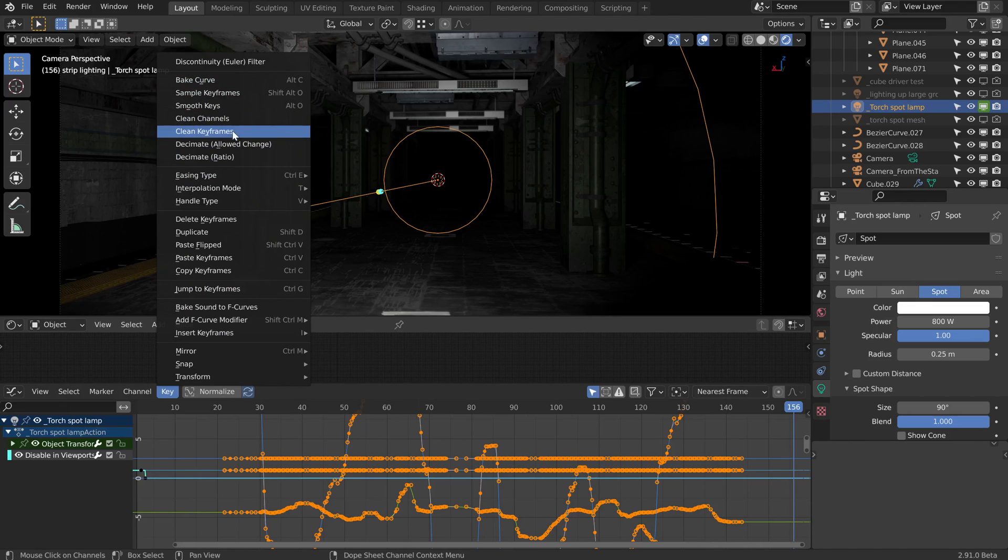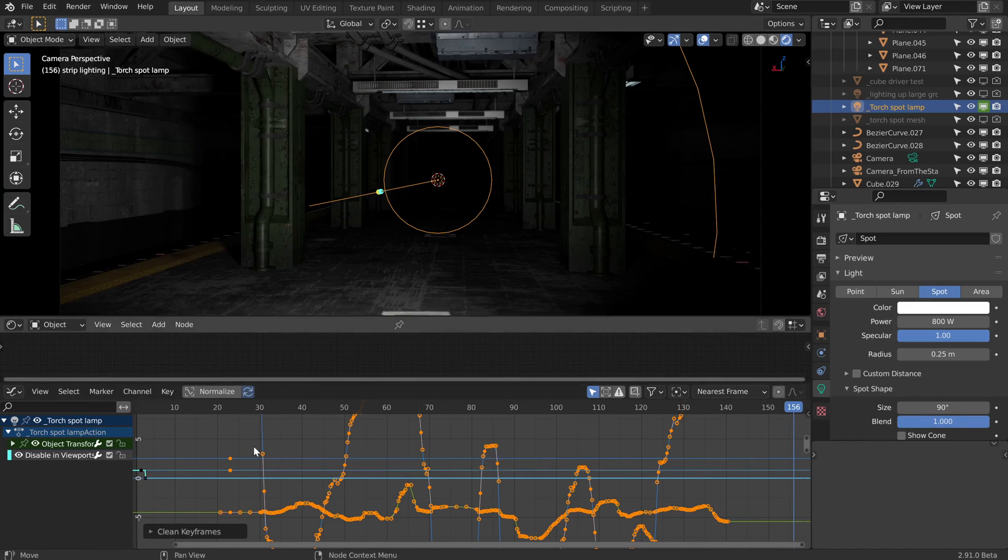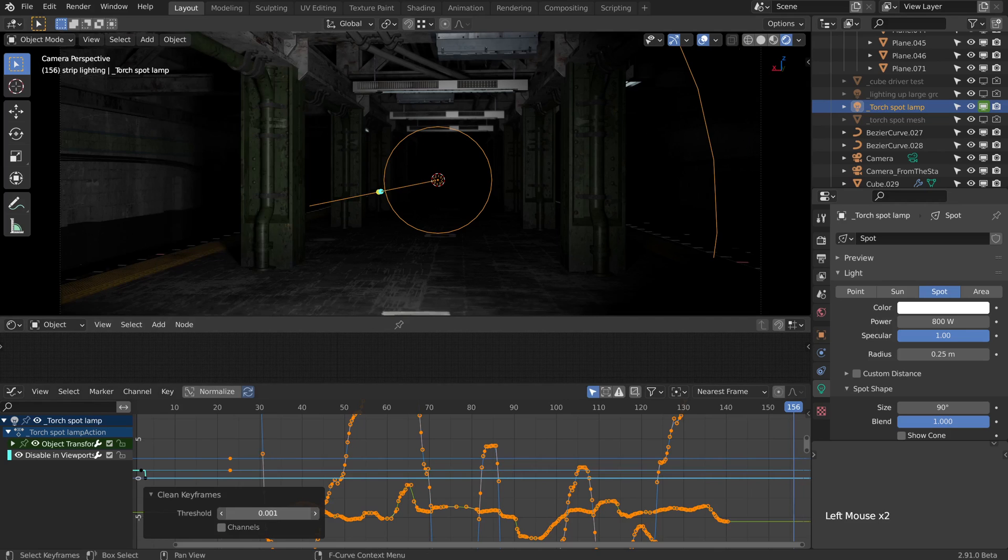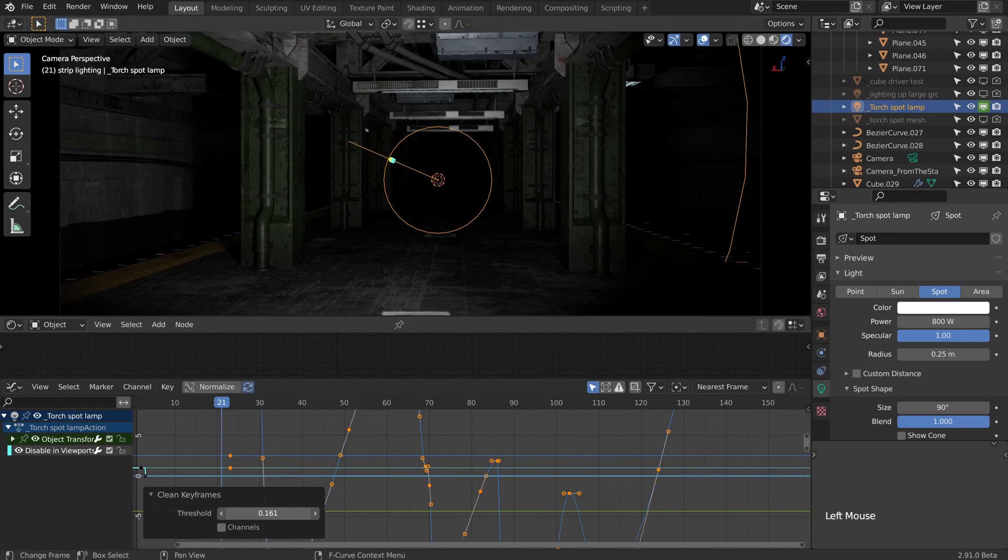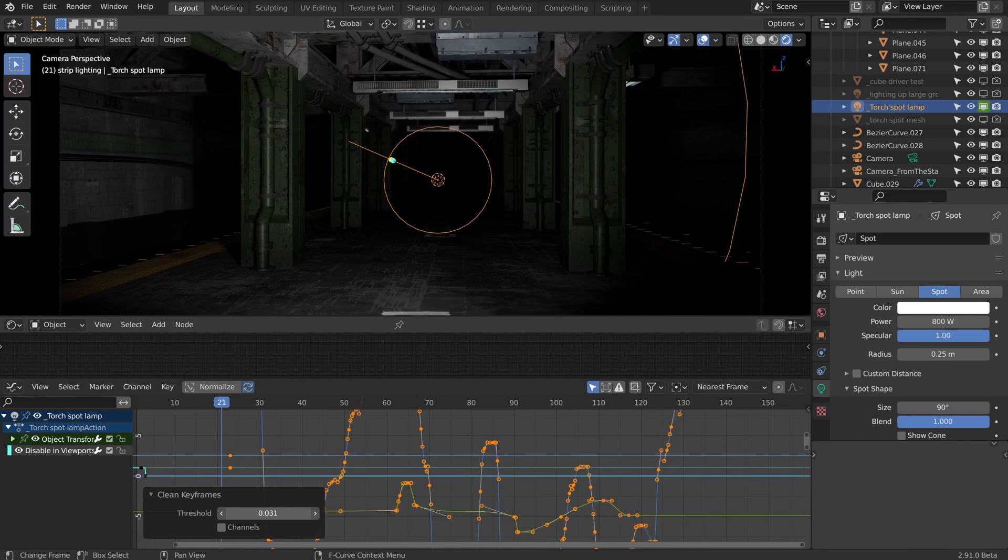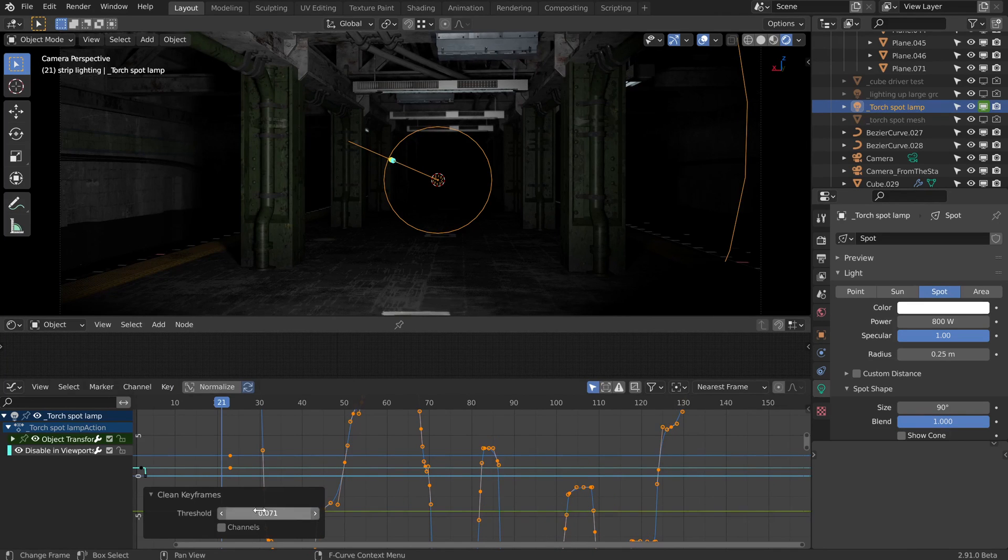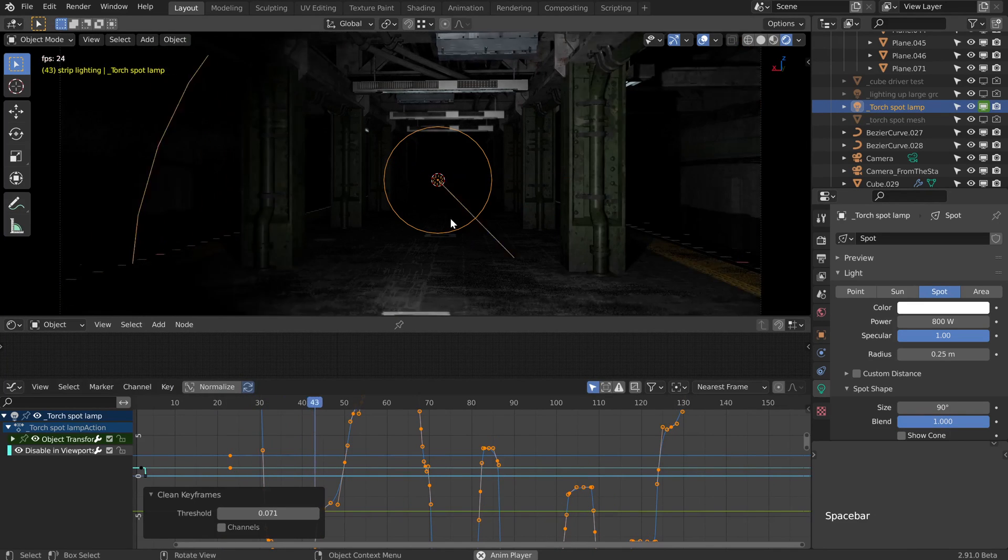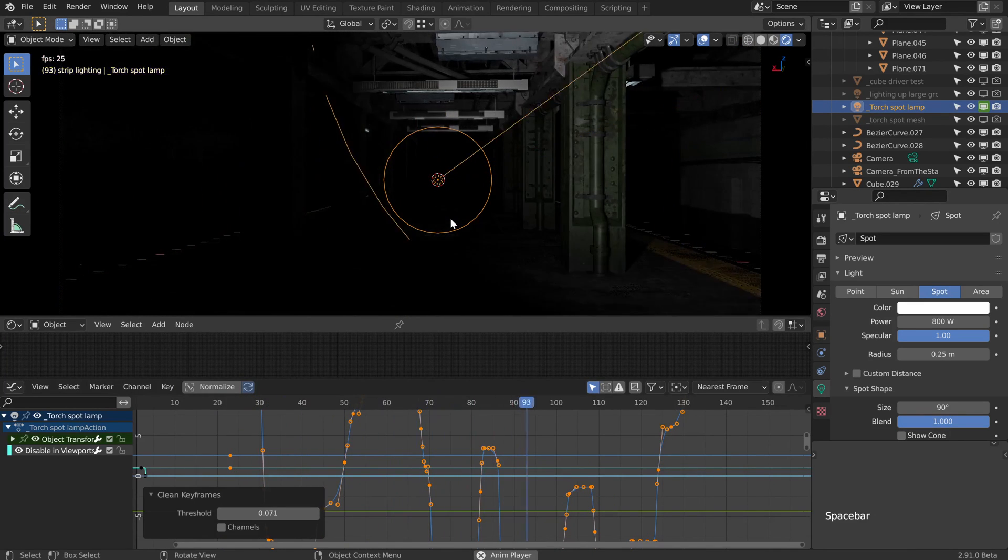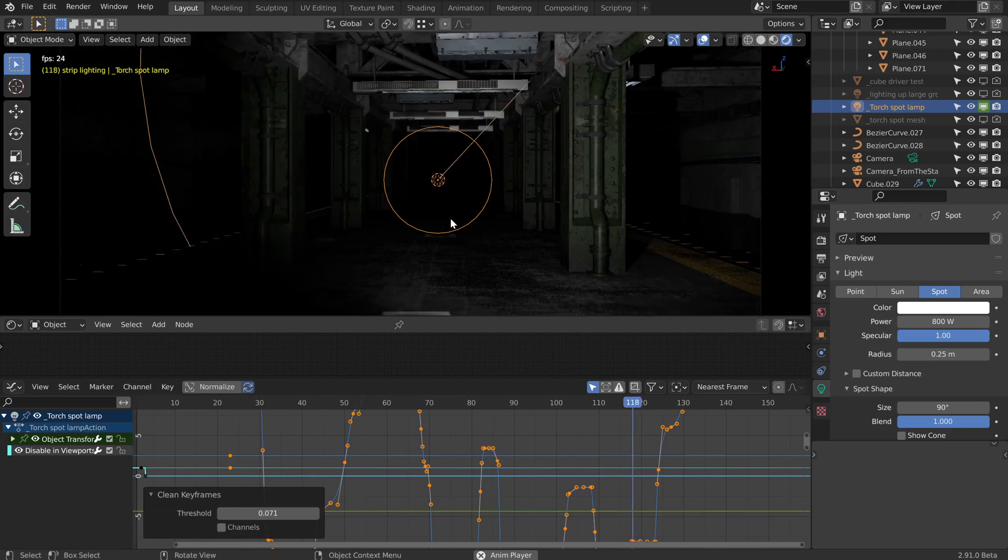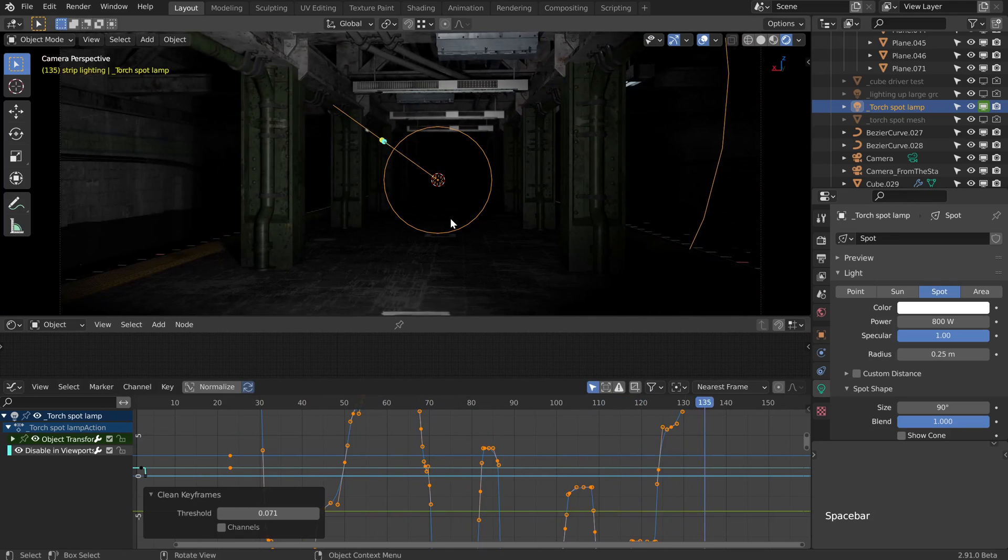I'm just going to go with clean keyframes. Then if we open this up, we've got a threshold, and I can keep sliding this up and more and more keyframes should get removed. Eventually it should look a lot less dense with keyframes but also keep the essence of the animation.